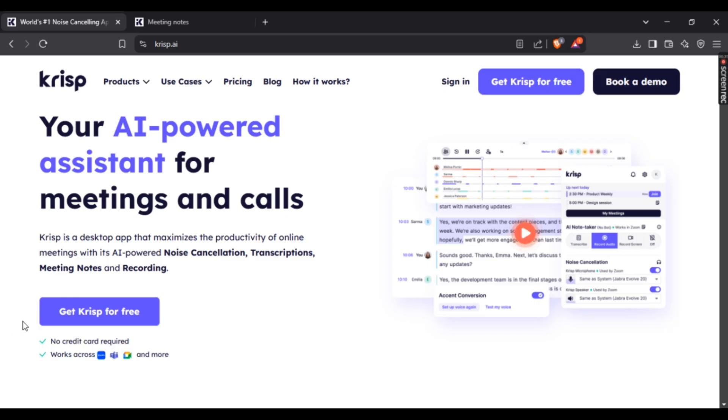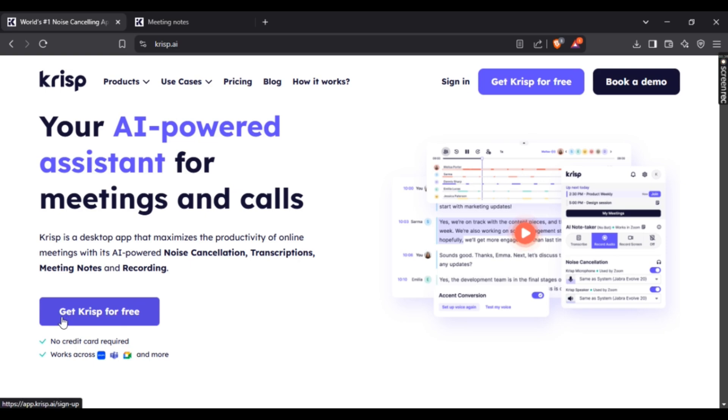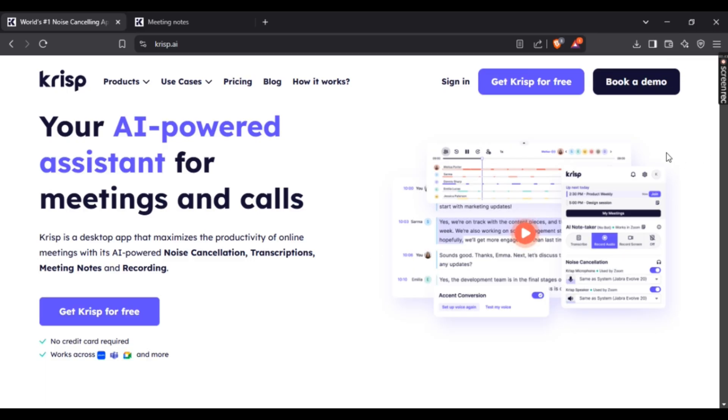For that, press 'Get Crisp for Free' right here. If you want a more detailed version of how to create your account, I've made that as well—you can simply watch this video.